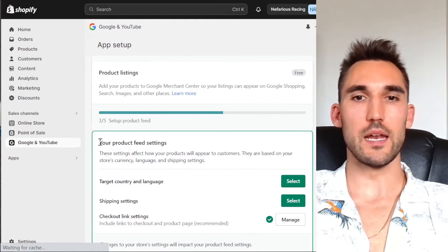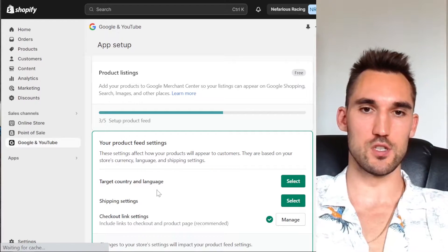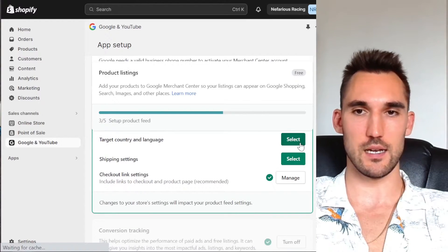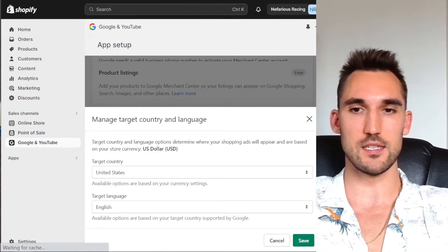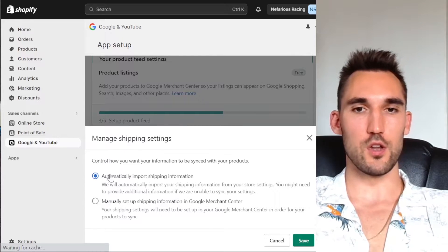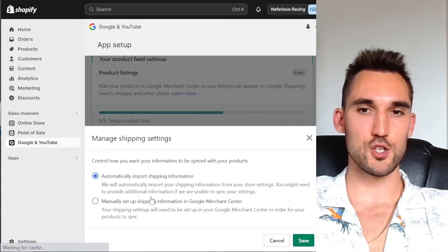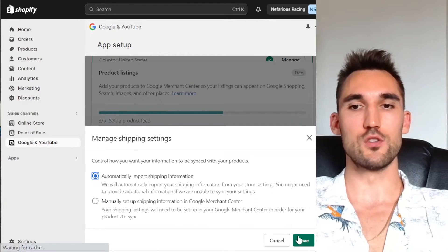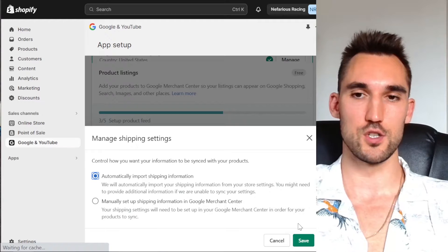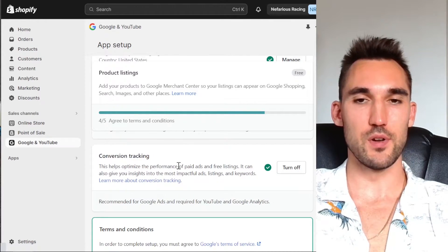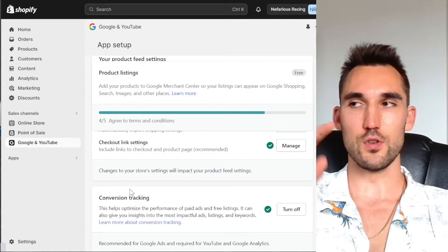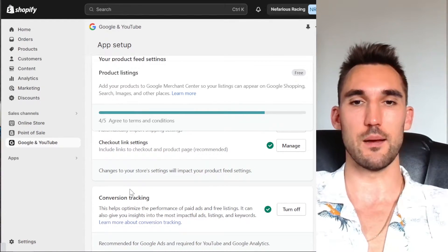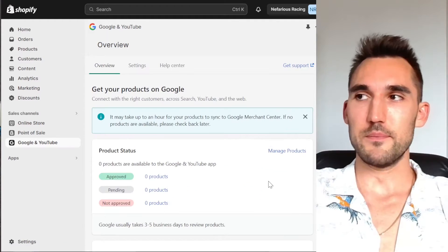So now what we can actually do is set up our product feed so that it sends all the products into the Merchant Center. We need to select the target country and language. I'm going to leave these two because I am targeting United States and English. I'm going to hit save. Now shipping settings, I'm going to hit automatically import shipping information. If you want to do it manually in the Merchant Center, you can as well. I'm just going to do automatically so that it'll pull whatever's in Shopify into the Merchant Center. Hit save. Now we already have conversion tracking set up in the previous video. If you want to find out how to do that, you can go watch that video. I'm going to put a link up above that shows you how to set up all the conversion tracking. And now I'm just going to agree to the terms of service and hit complete setup.